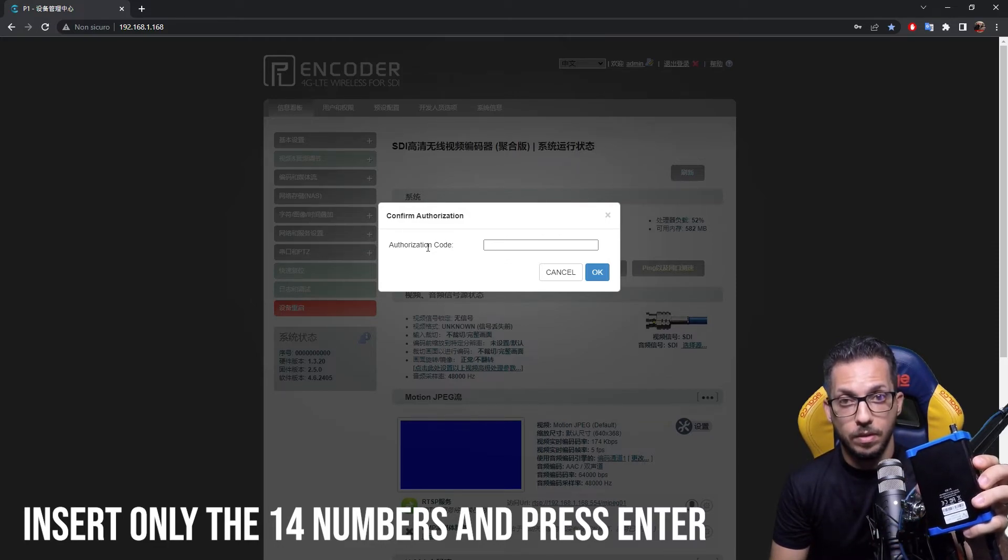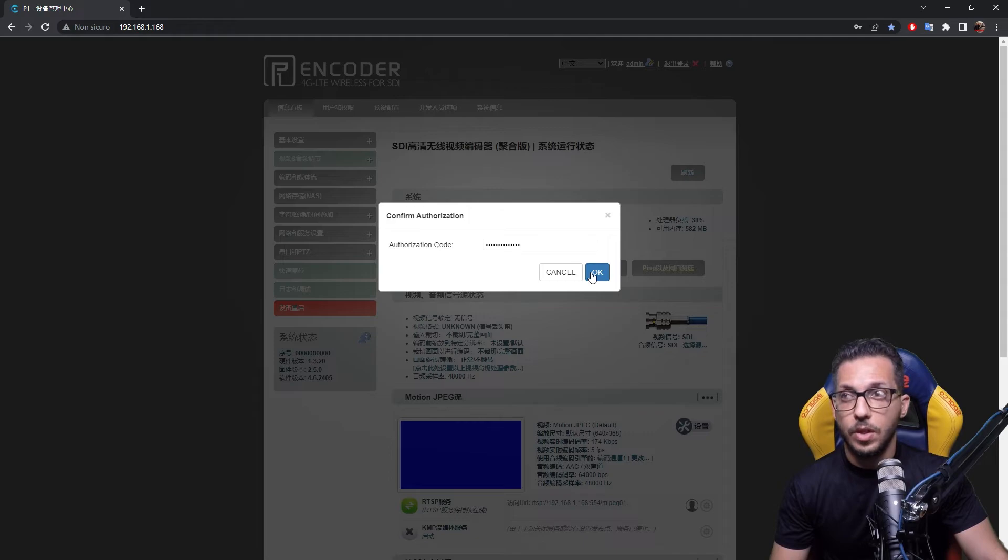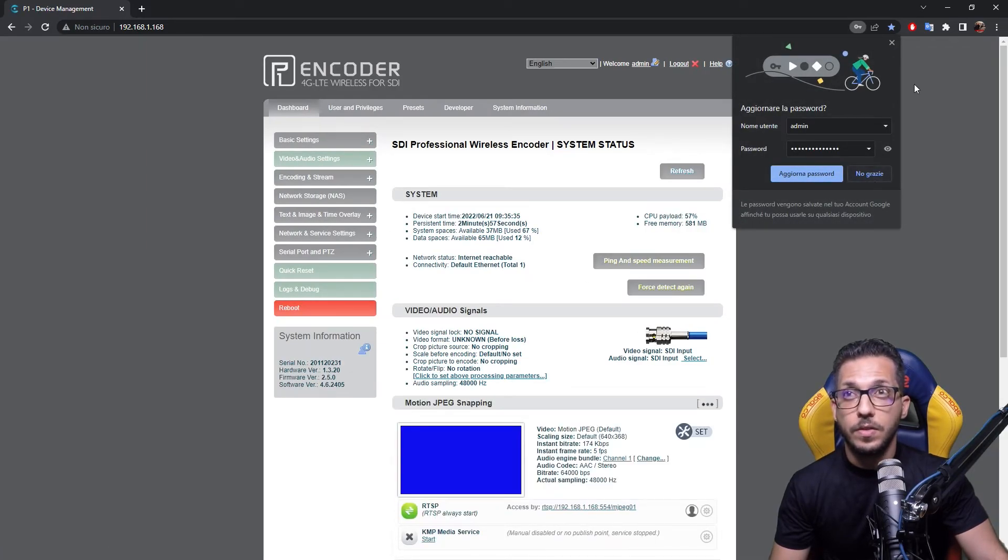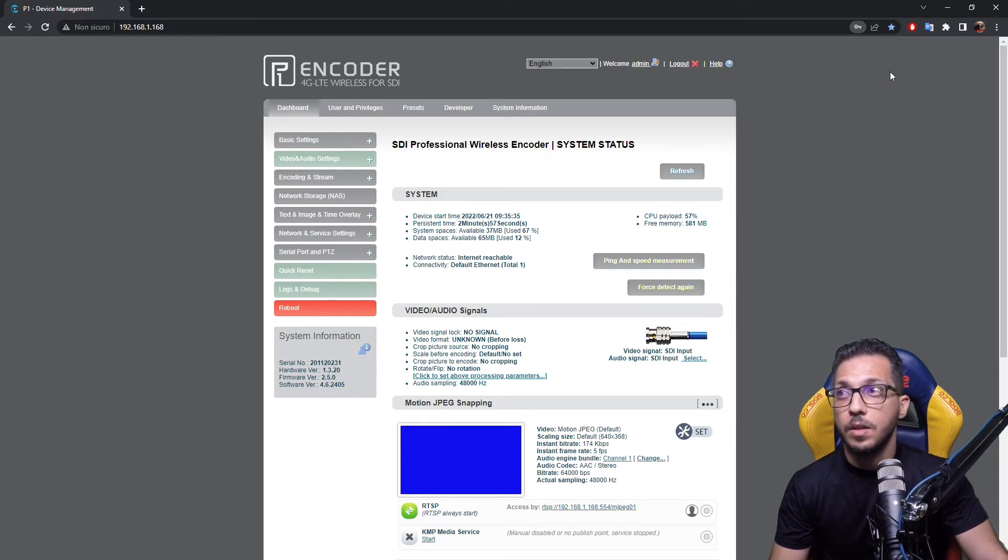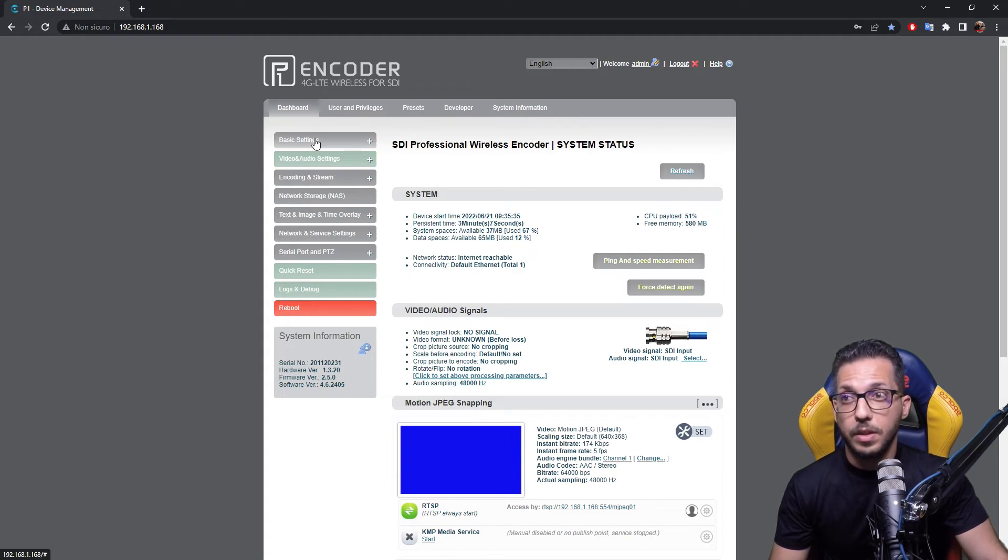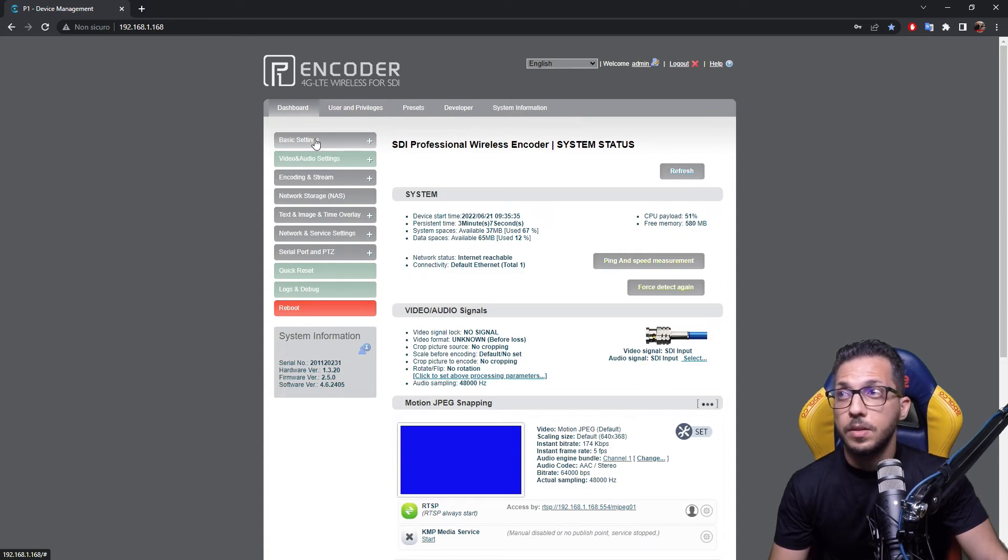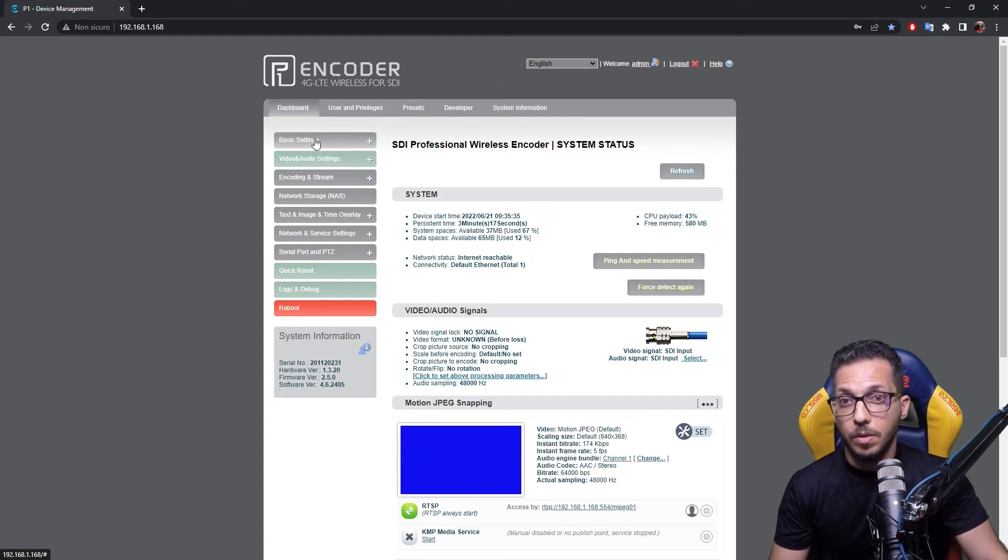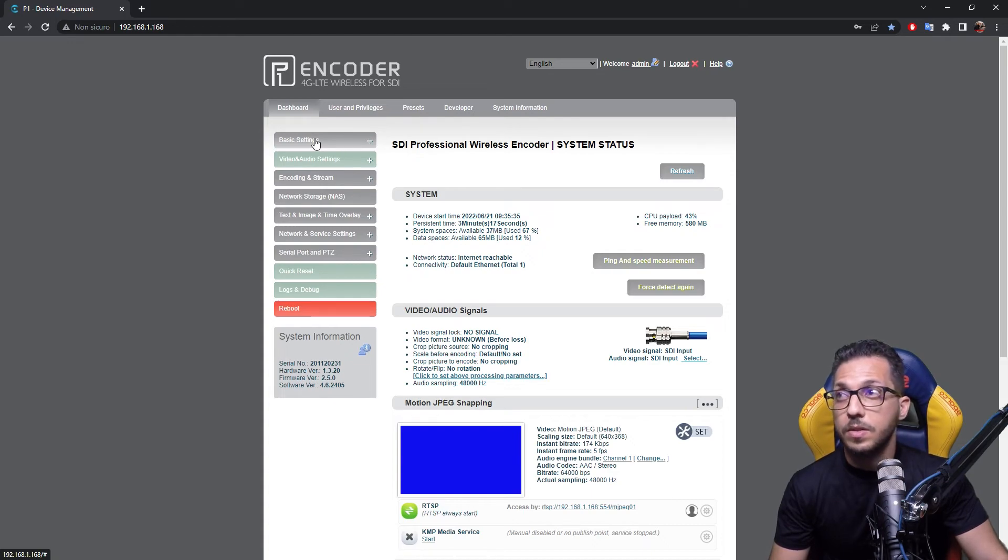You insert here and press enter. Now that you have typed the number, press enter, and as you can see, the web UI turns English again. Now you're ready to actually upgrade the firmware to the current available from the Kiloview page and the stable one.